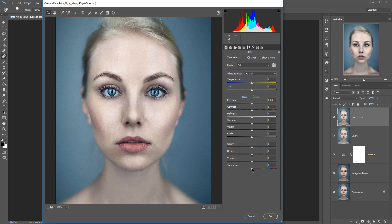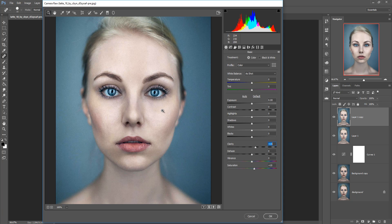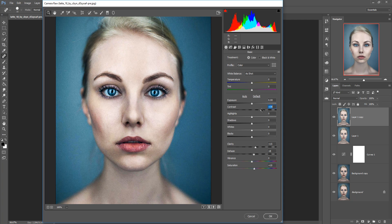Increase the saturation a little bit, such as five percent or nine to ten percent — this looks good. Now we are going to increase a little bit of clarity. This increases the shadow area and decreases the lighter areas a little bit. Now you can see that your face comes out with complete details. Now increase a little bit of contrast — not so high, just a little bit like this.